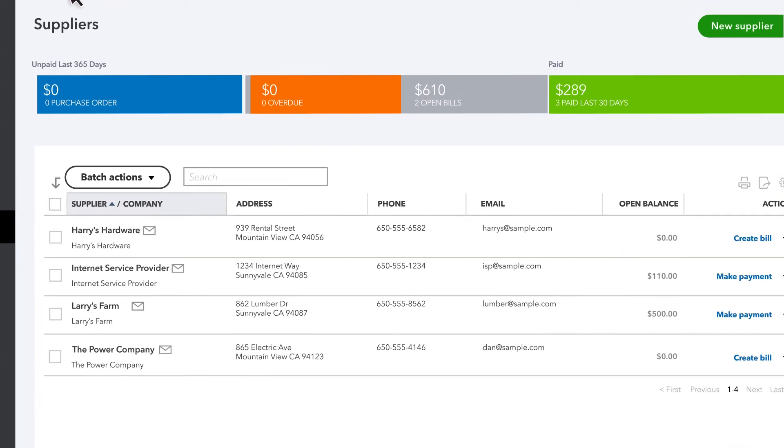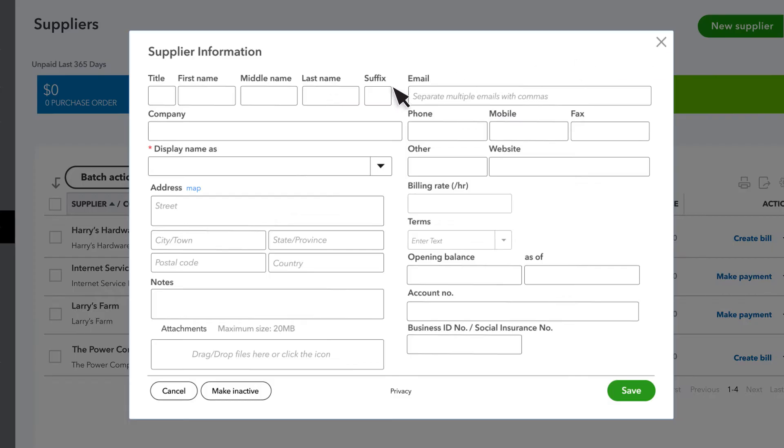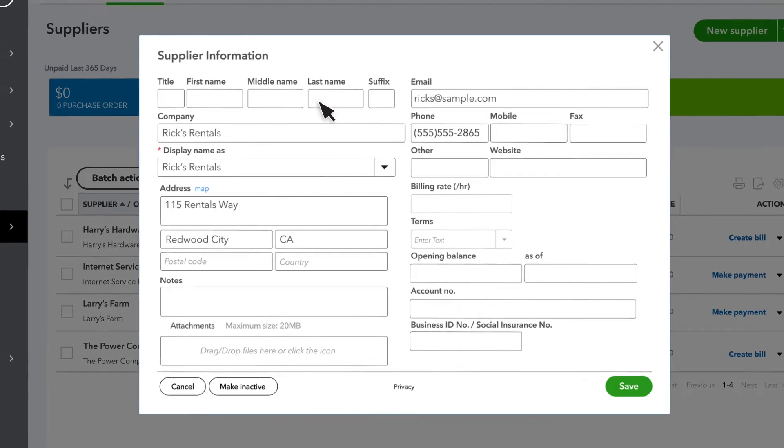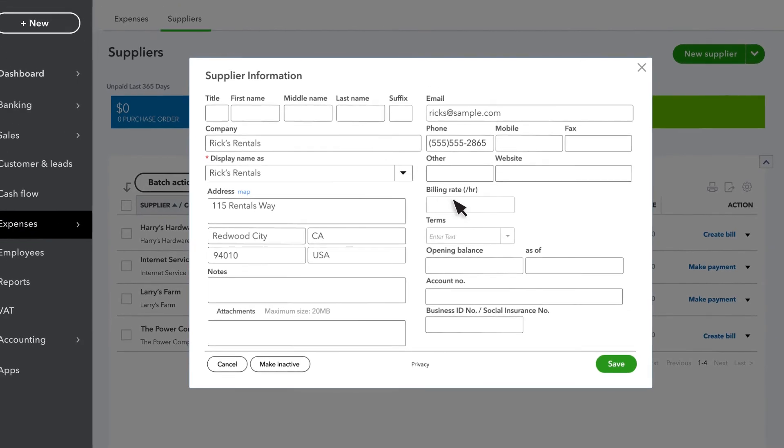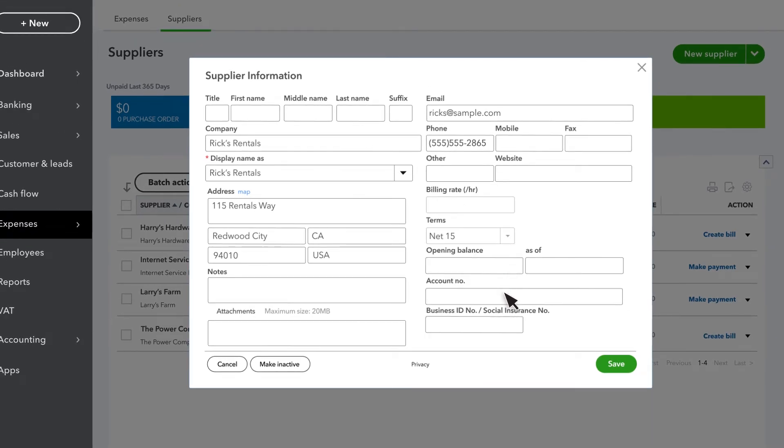To add a supplier to QuickBooks, select New Supplier. Enter the supplier's name and any other information you find useful. You can always add more info later. Once you've finished entering your supplier's info, select Save.